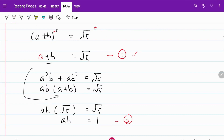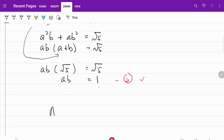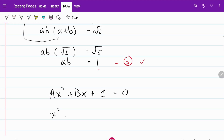We now have equation 1 and equation 2, and we are going to use these to solve for the values of a and b. But instead of using the normal substitution method, let's try a different way — let's make use of the quadratic equation. Since a plus b equals root 5 and ab equals 1, let's pretend that a and b are the roots of a generic quadratic equation ax squared plus bx plus c equals zero. Based on the product of roots and the sum of roots, we know this equation takes the form x squared minus root 5 times x plus 1 equals zero.